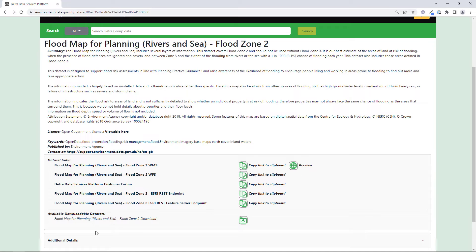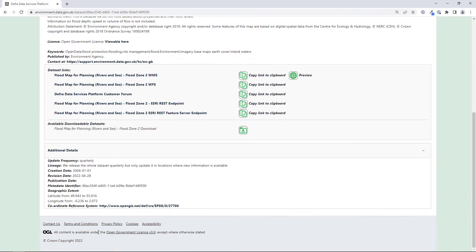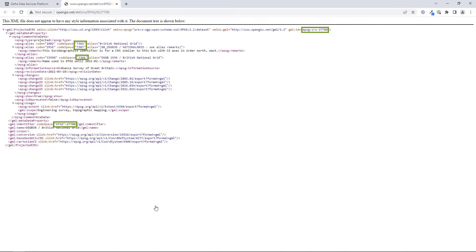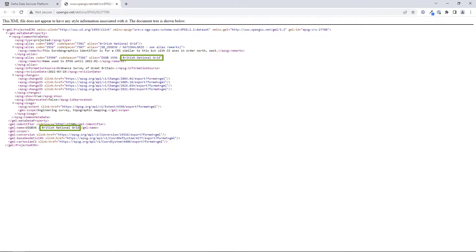The Additional Details section of this page contains a coordinate reference system link with an EPSG number. If you can find a 4 or 5 digit EPSG number associated with your data, that is most likely an identifier code for the coordinate system. The XML file contains a variety of 4 or 5 digit codes, but only 27700 is mentioned twice. The name British National Grid is also mentioned twice, so this is most likely the correct coordinate system and 27700 is most likely its identifier.